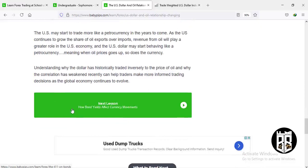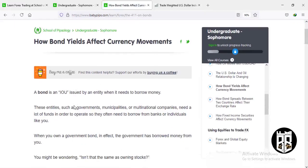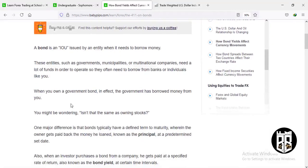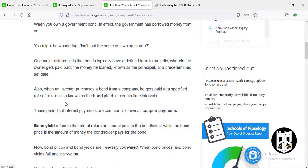Now let's move on to the next lesson: how bond yields affect currency movements. A bond is an IOU issued by an entity when it needs to borrow money. These entities might be governments, municipalities, or multinational companies. They borrow money from banks or individuals, and when you buy a government bond, the government promises to pay you back at a particular time. Bonds take time to mature — maturity can range from one to ten years and above.